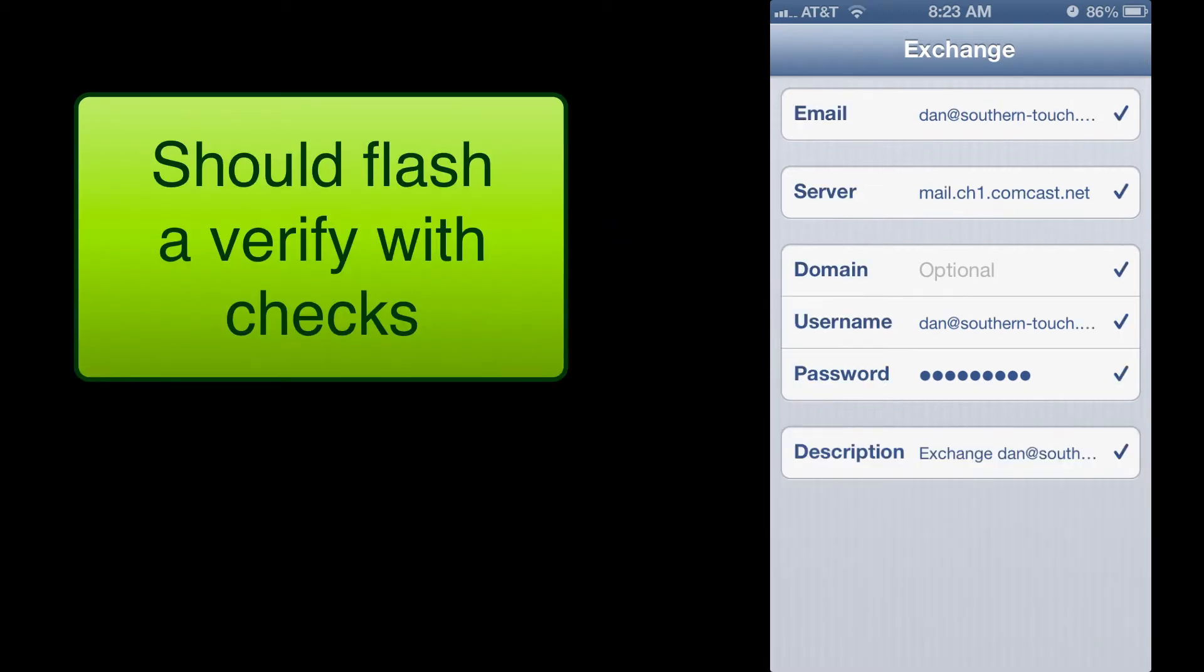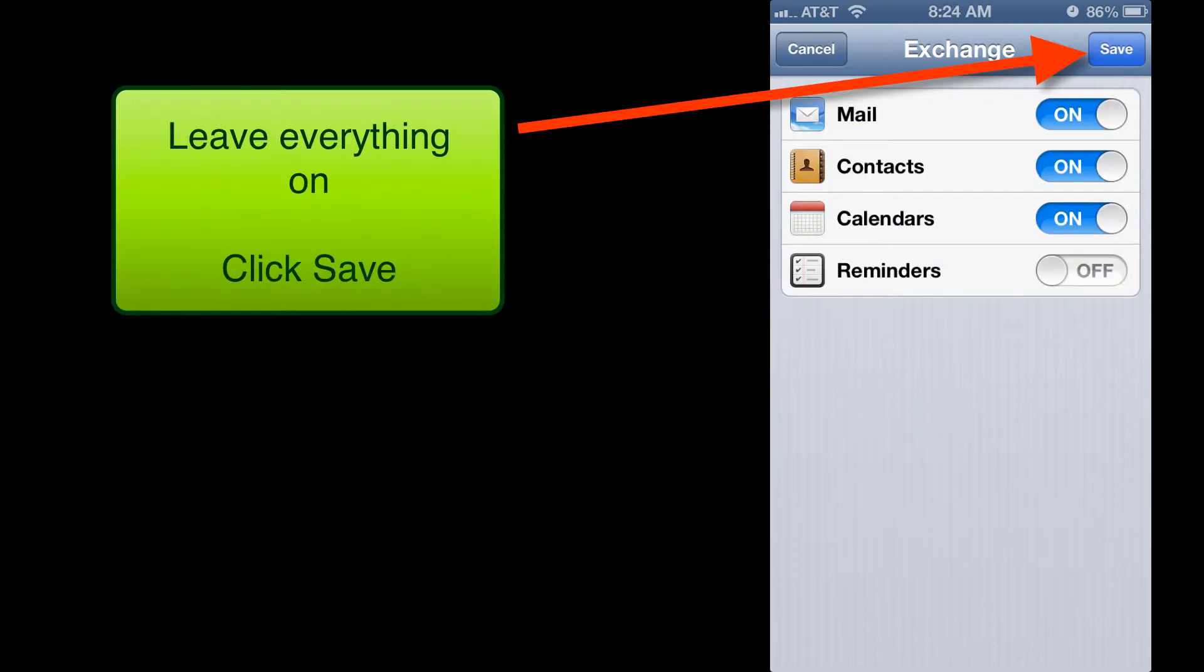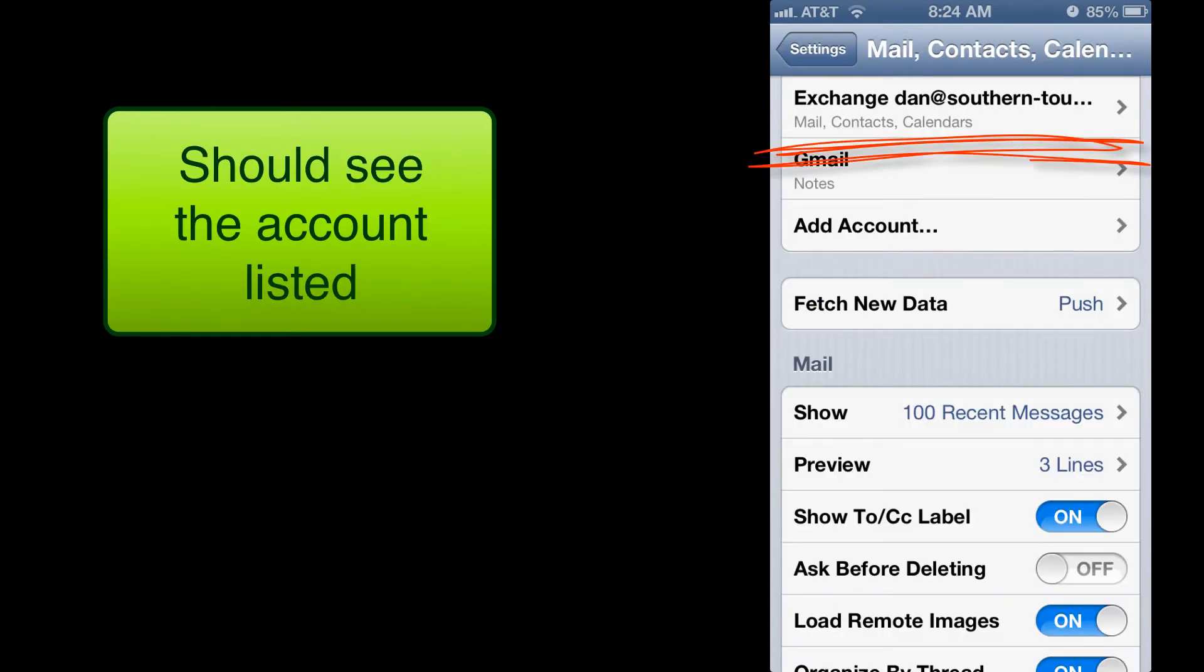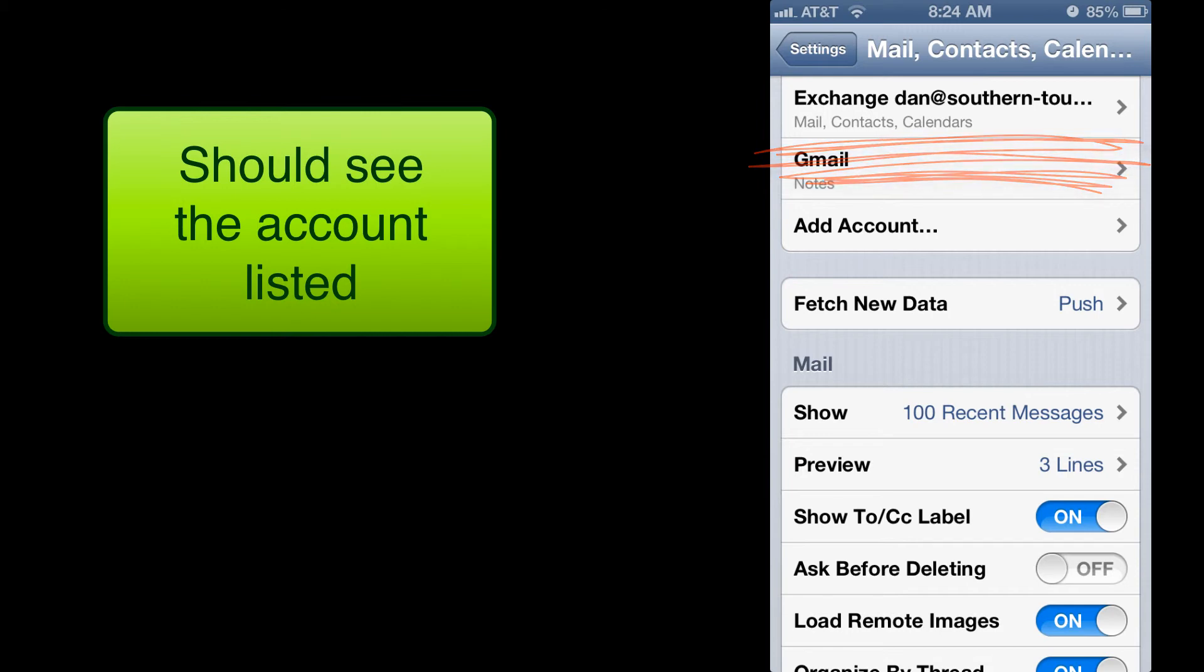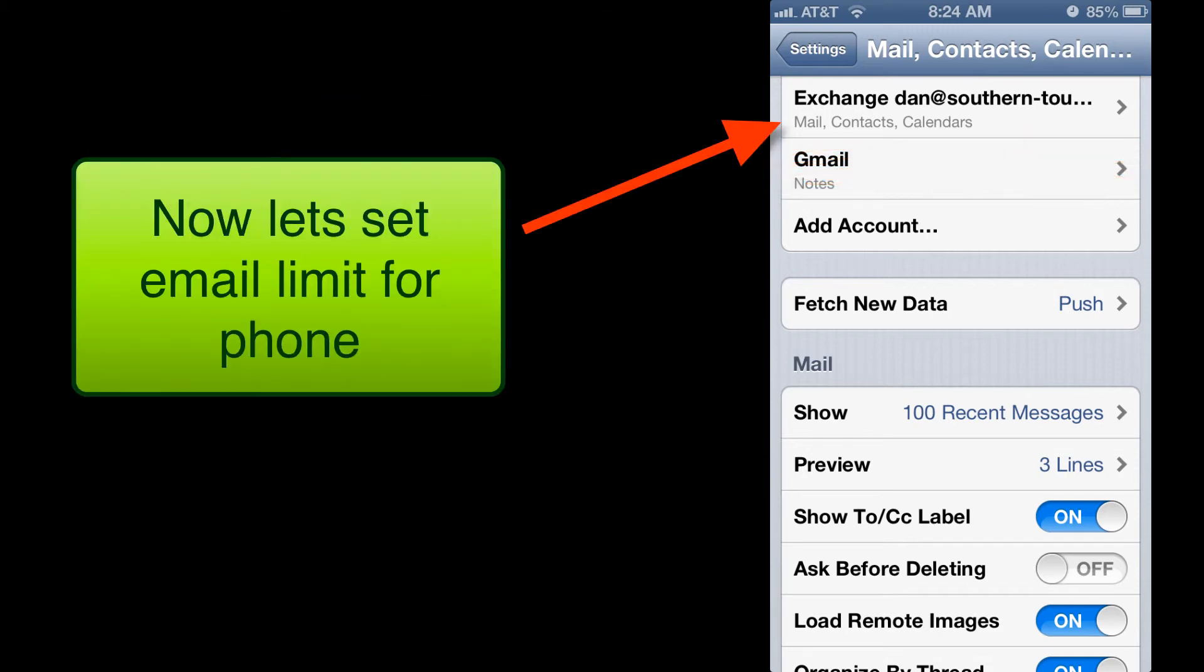You'll see a quick verify with check marks. We'll come to the screen and we want to make sure that Mail, Contacts and Calendars are swiped on and we click Save. And it should go ahead and add the account. And you should be able to check the email.